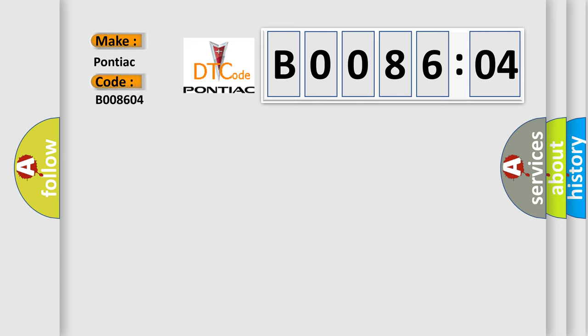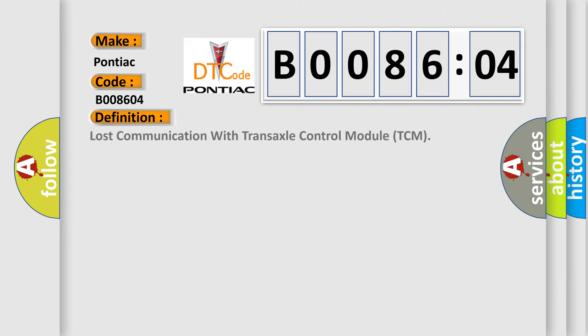The basic definition is lost communication with transaxle control module TCM. And now this is a short description of this DTC code.